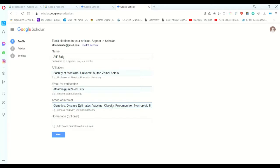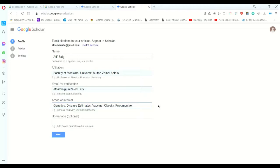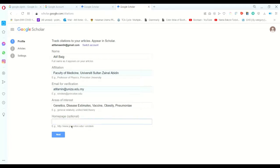One, two, three, four, five - more than five it will not accept. So after filling in the area of interest, if you want to put in home page, could be your Facebook, anything, UNIZA's email, the website email, anything you want to add in, you will click next.